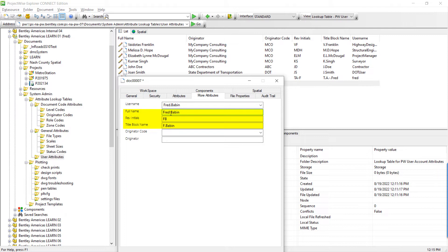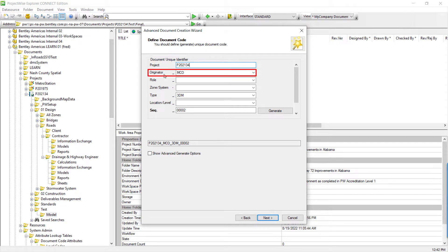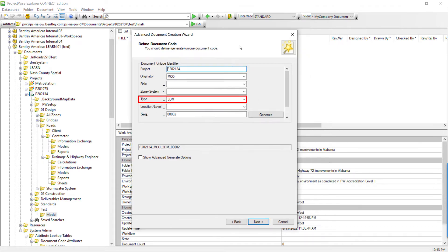The username entry triggered the population of three other attributes. In the Document Creation Wizard, we can see three Dynamic Attributes already populated with default values. One is for the project number, which is drawing from a work area property called project number. The second is originator, and the document type is already pre-populated to 3DM for a design model, due to the folder description being set to 3DM.